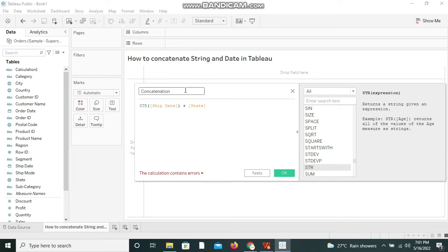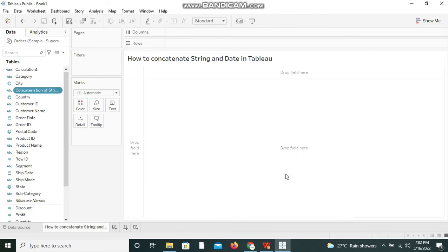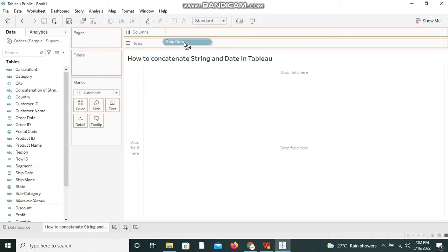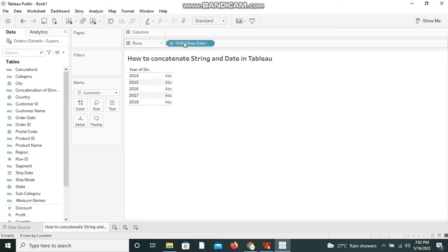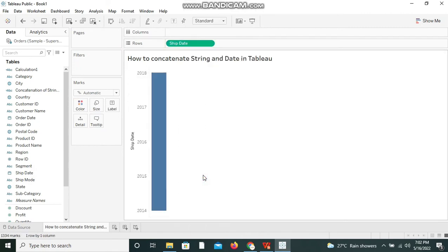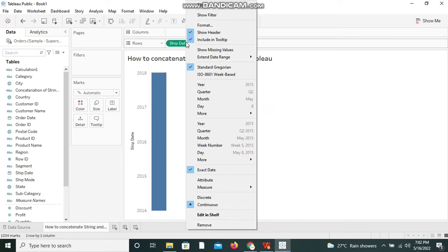'Concatenation of string and date' and I'm clicking on OK. Let me bring the fields I've taken to the row shelf. First I'm bringing ship date and I'm changing it to exact date since it has been converted to continuous measure, and converting it to discrete.